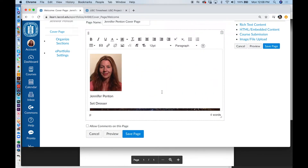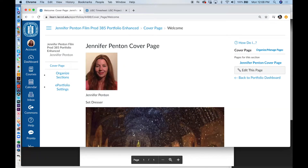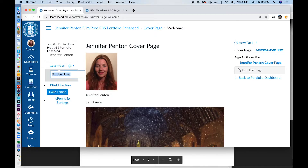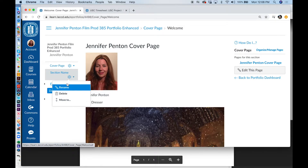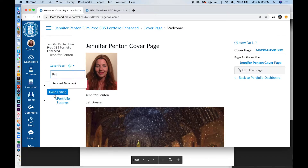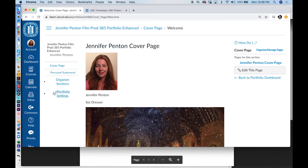Feel free to make your cover page more enhanced than this — this is just an idea. Save Page. Next, I go to Organize Sections, Add Section, and now I'm going to make my Personal Statement section. So I'm going to name this Personal Statement. Done Editing.